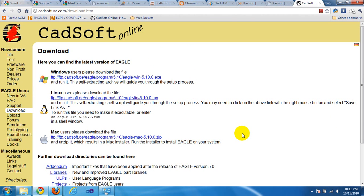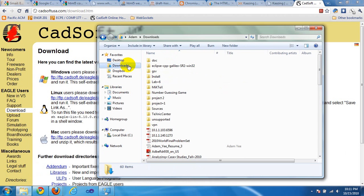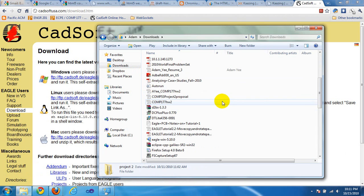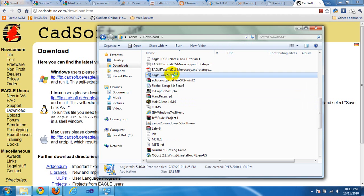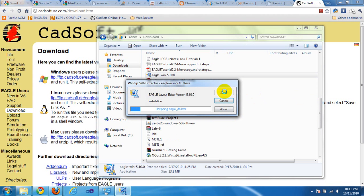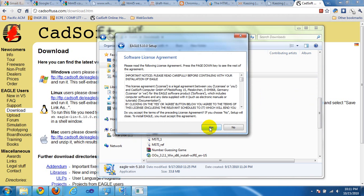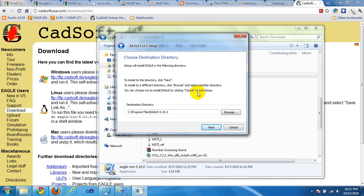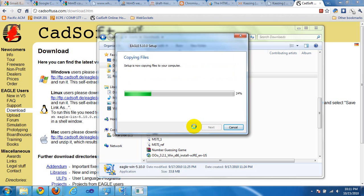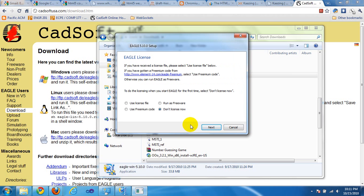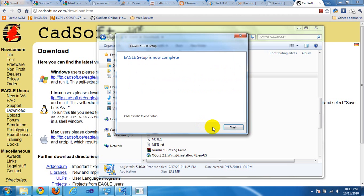Pause this video and download Eagle. Once the download is done, go to your download folder and install Eagle. It should be a very simple, straightforward installation — just say yes to all the license agreements and it'll tell you that it's installed in Program Files. When it asks if you want to license it now, just say don't license now, and you're done.